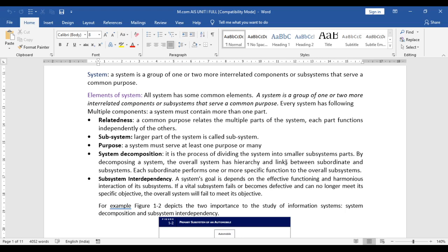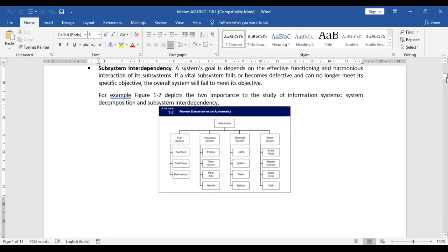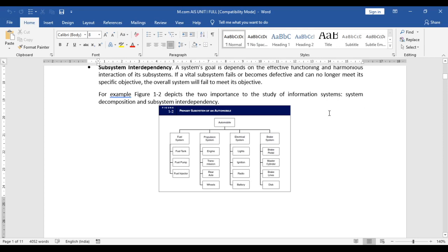In simple terms, for subsystem interaction: your main systems are connected to a number of systems, and those systems must interact individually with the main subsystem. One department is dependent on another — for example, a stores department, purchase department, and sales department are all connected. If it is a processing channel or service, one process completes and passes to the next, and so on. That is what we call subsystem interdependency. A diagram here shows two key concepts: system decomposition and subsystem interdependency using an automobile example.